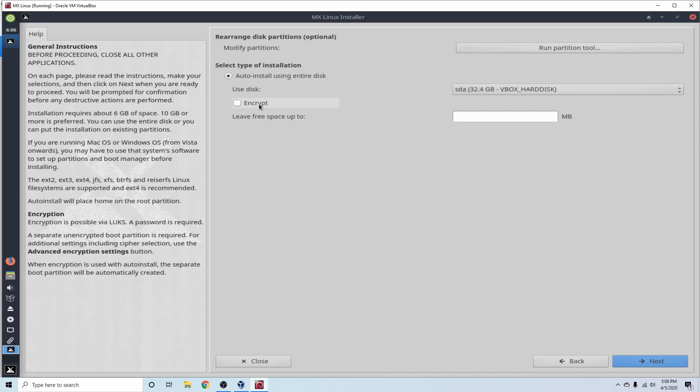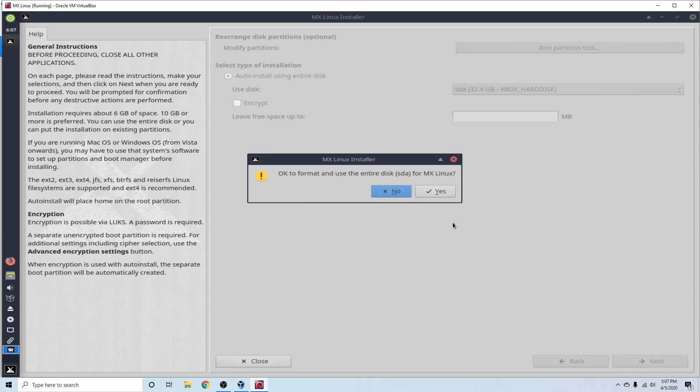If that's the case, you can go ahead and choose to encrypt it or not. I'm not going to encrypt my disk. That's just going to ask me for another password besides my user password. And it says if we want to leave some free space up of these 32 gigs, we can specify it in megabytes here. I don't want to. I want to use entire 32 gigs. I'm going to go ahead and hit Next.